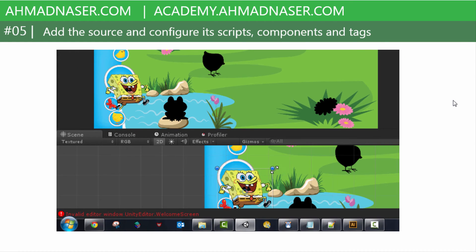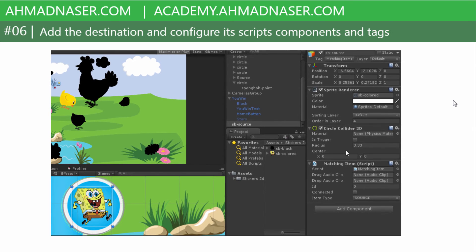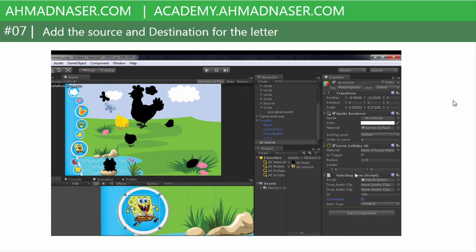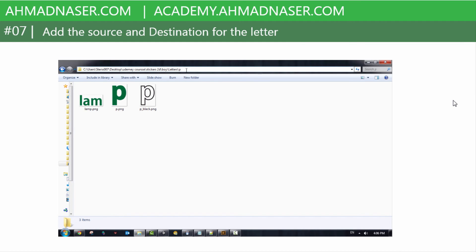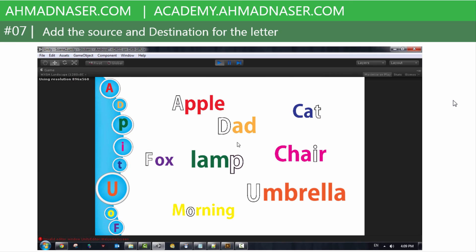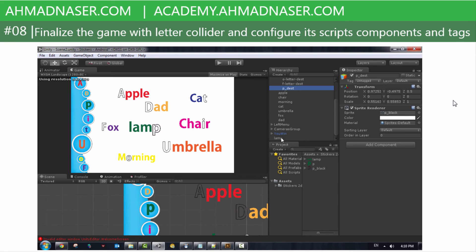For the image sticker, we're going to add the source and configure script components and tags. We'll add its destination and configure the script components and tags. We'll also work with letters, adding sources and destinations for each specified letter, finalizing the game with a letter collider and configuring script components and text.